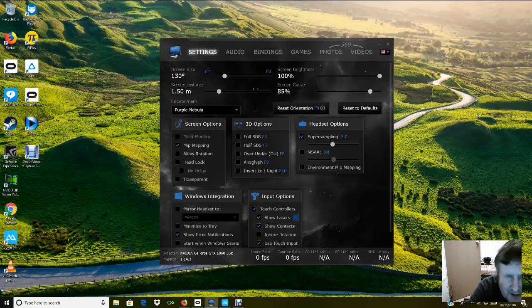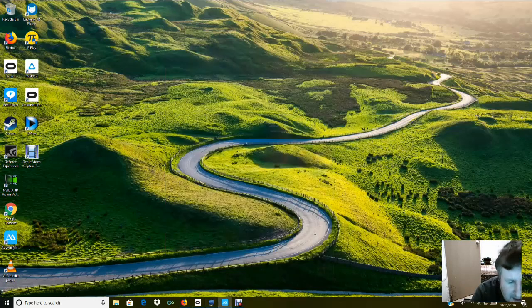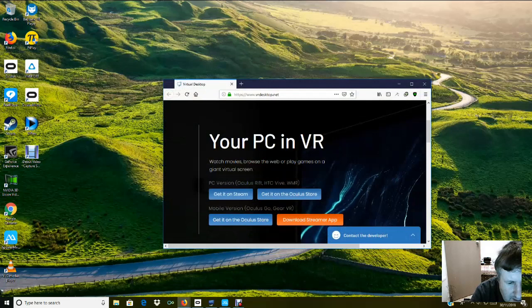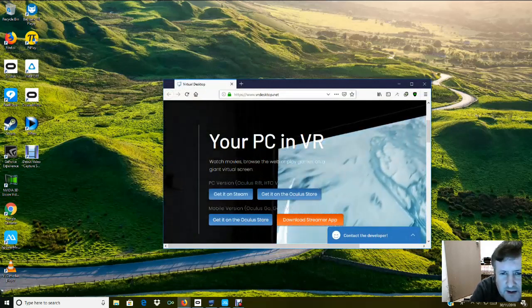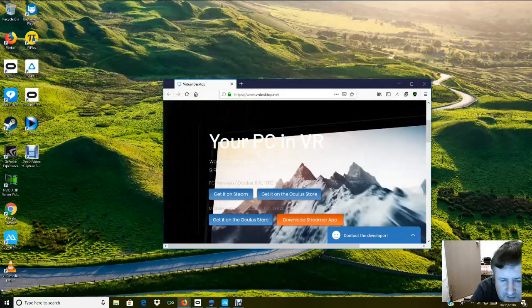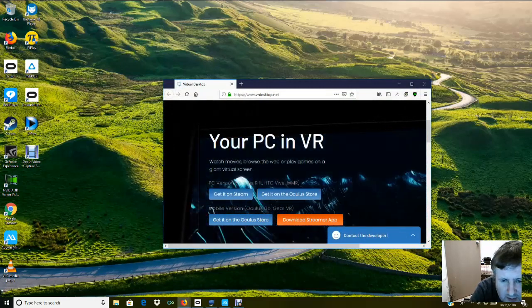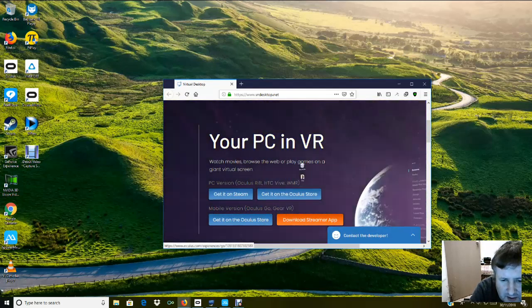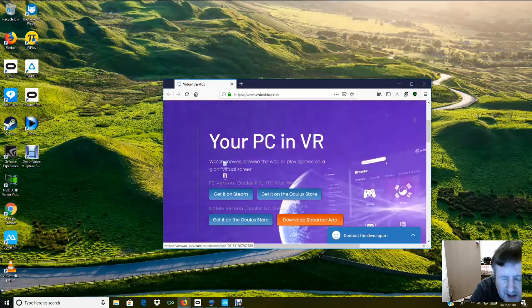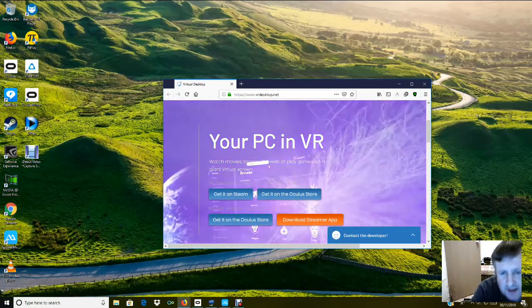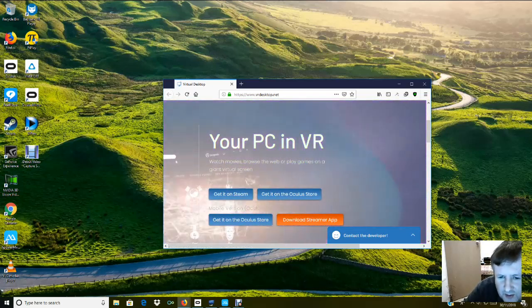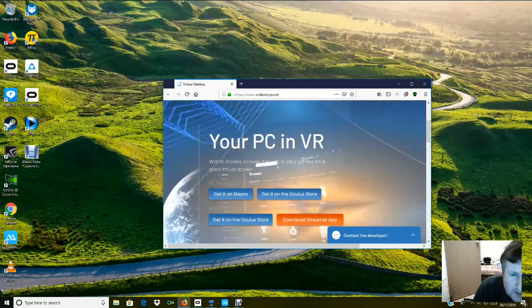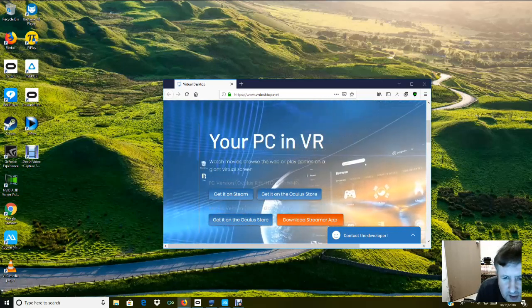First of all, you've got to head over to a website. Here we are - you've got to go to VRdesktop.net. On here you'll have the mobile version for Oculus Go or Gear VR, and you can get it on the store for £7.99. Once you've got it on the store, you download the app to your Oculus Go, or if you're using the Gear VR, to your mobile phone.